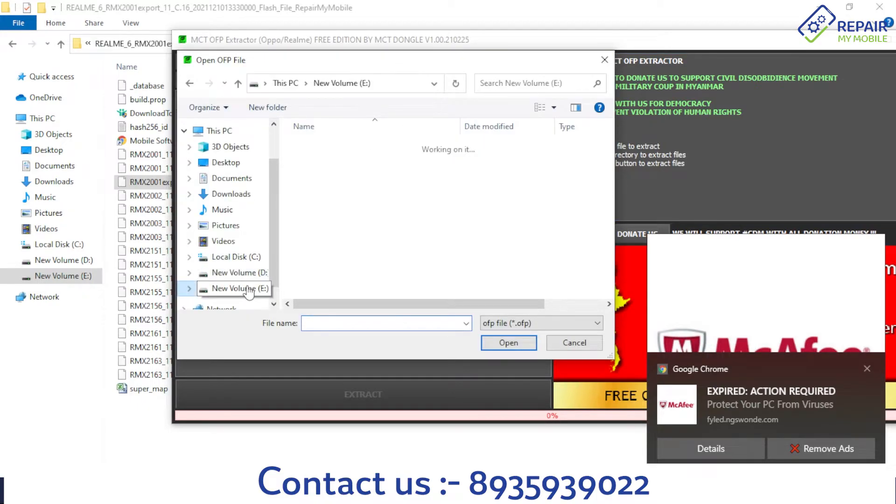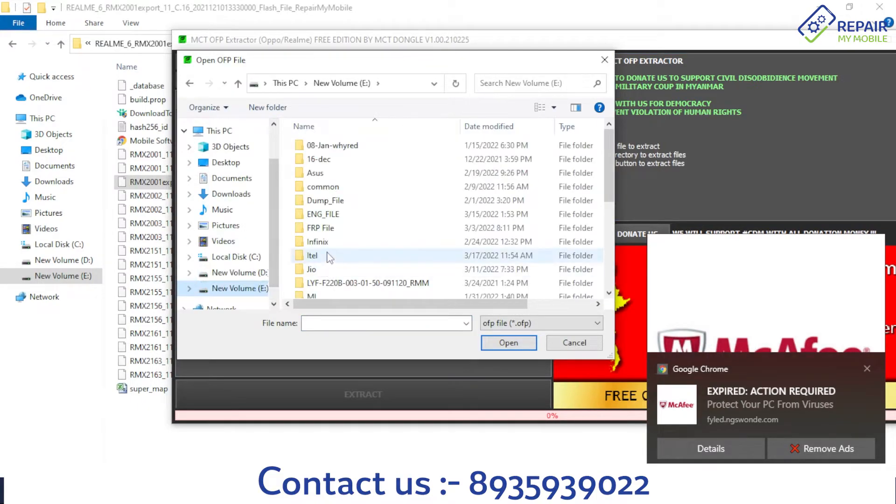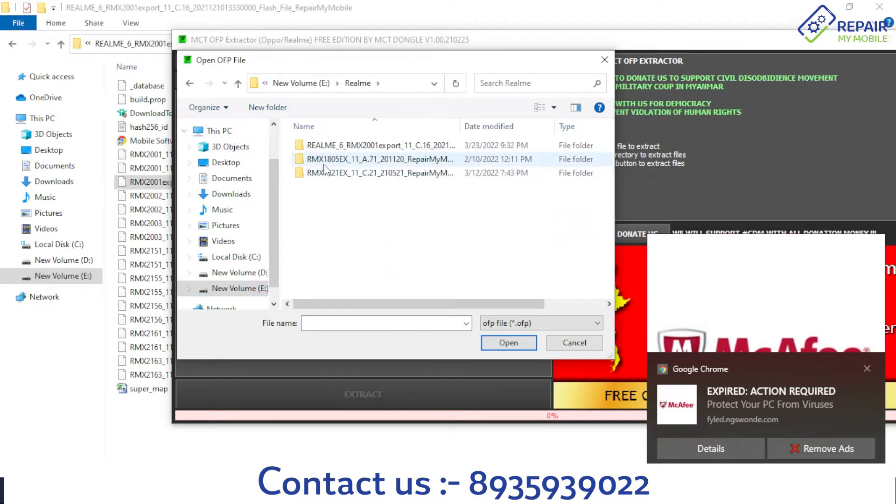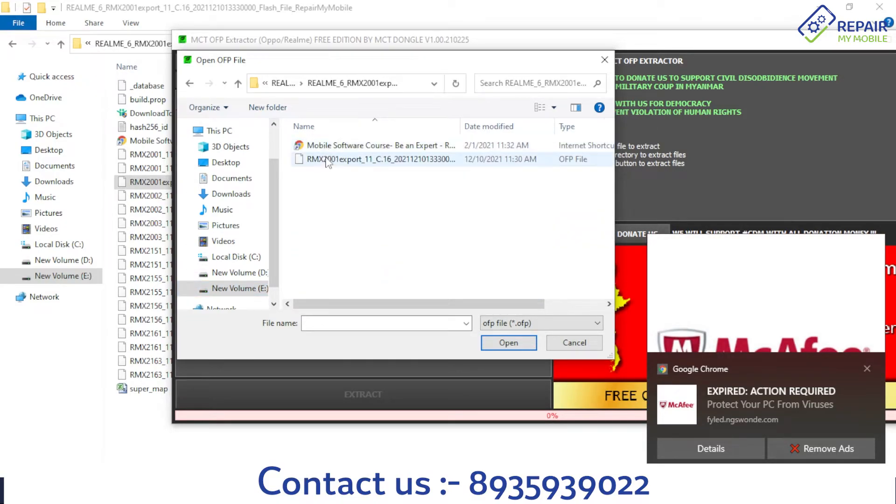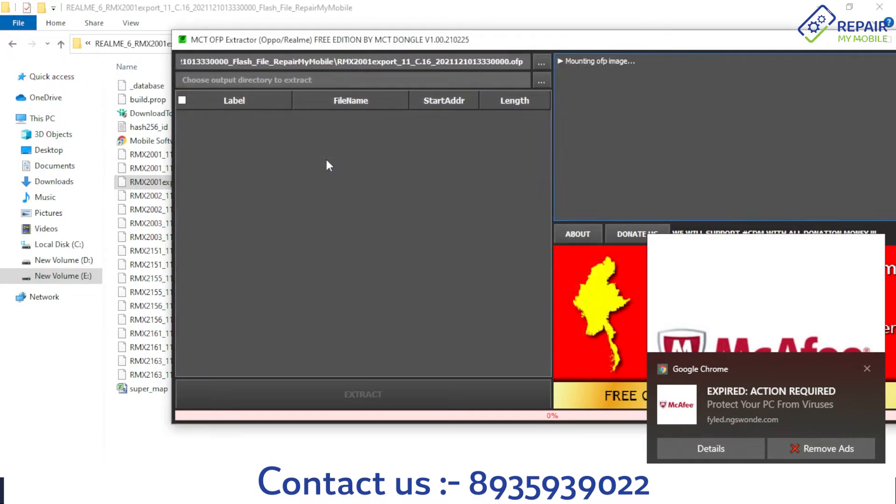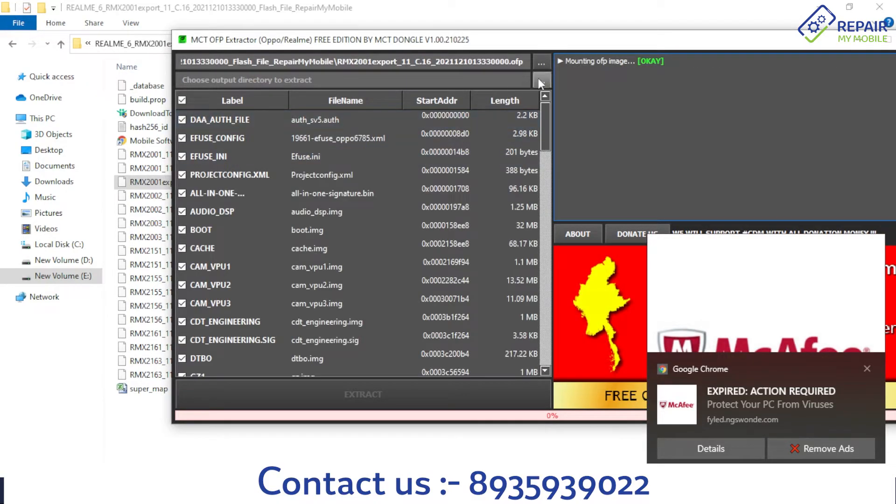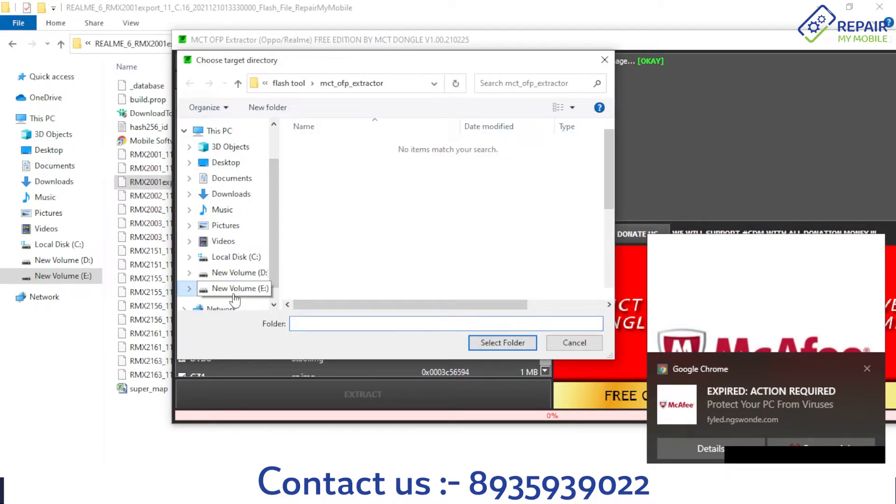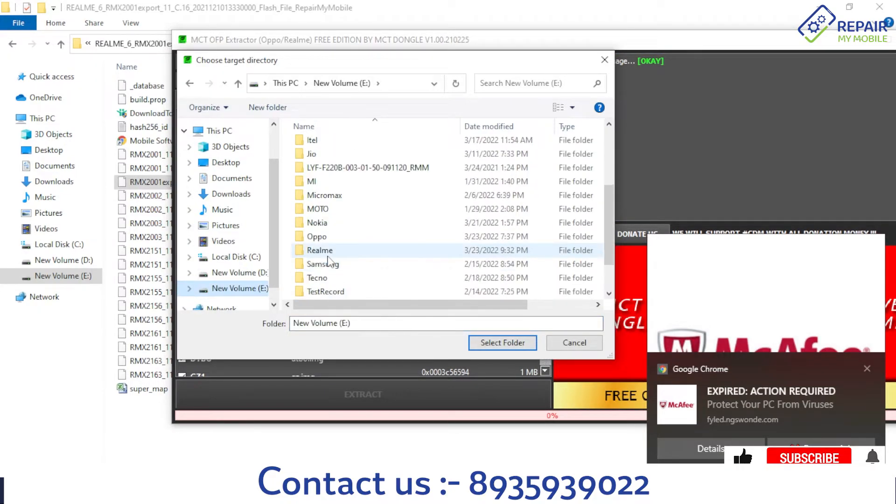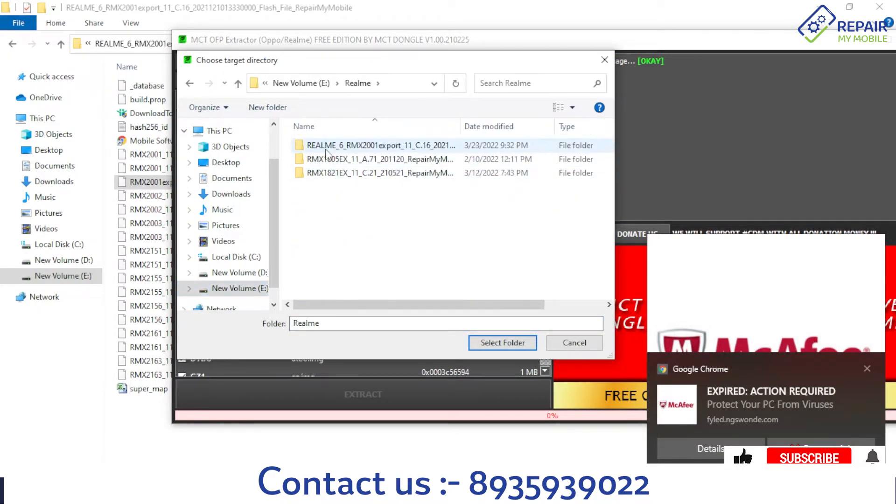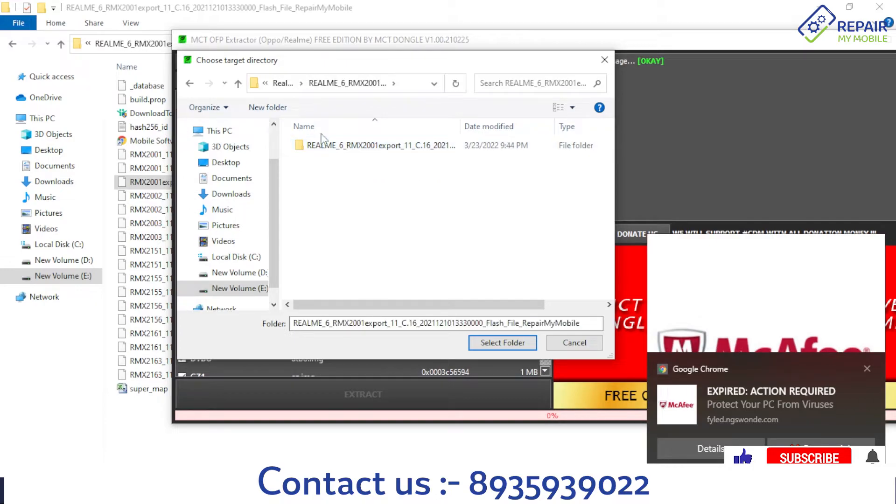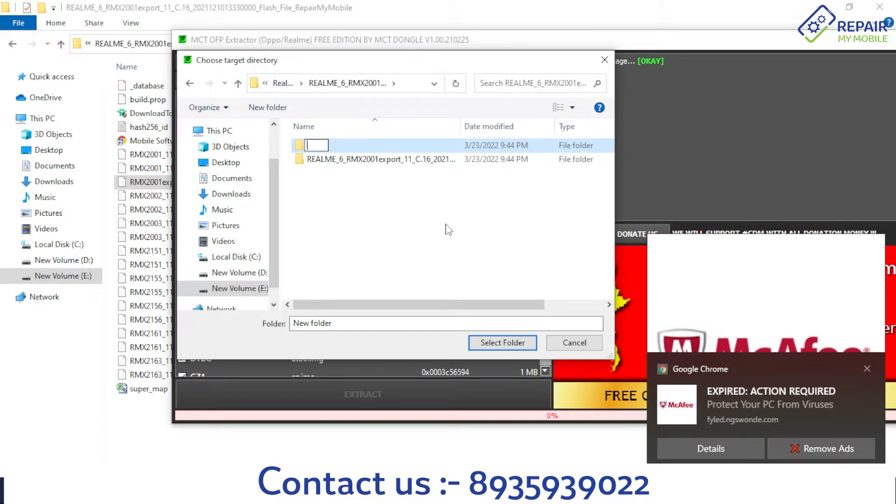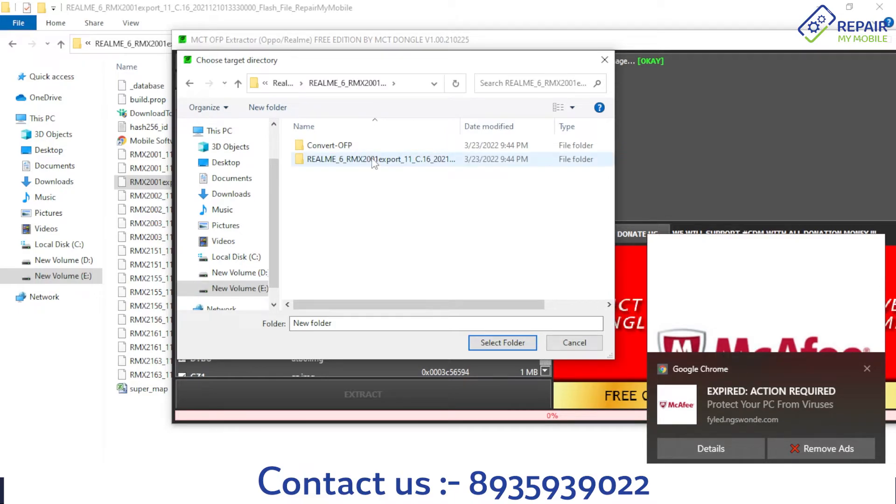My file is on E drive, Realme folder, Realme 6, and this is our OFP file. Give the file location path: E drive, Realme. I want to make a folder here called Convert OFP, and I want to select this folder Convert OFP and select folder.